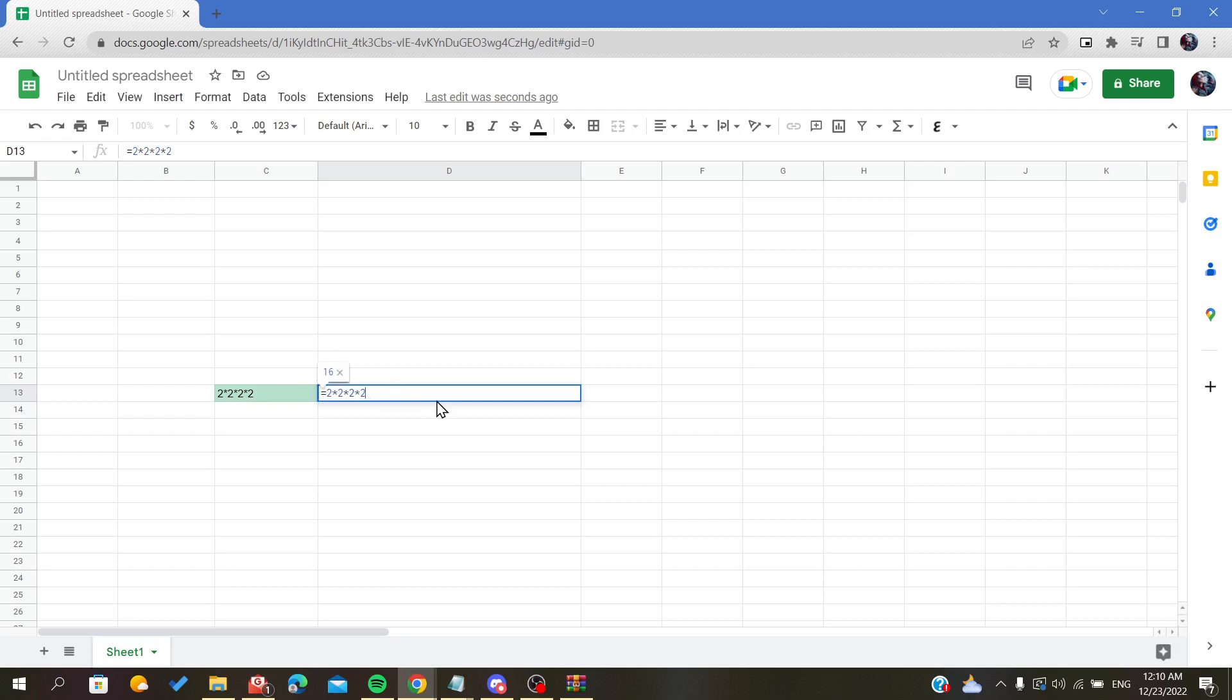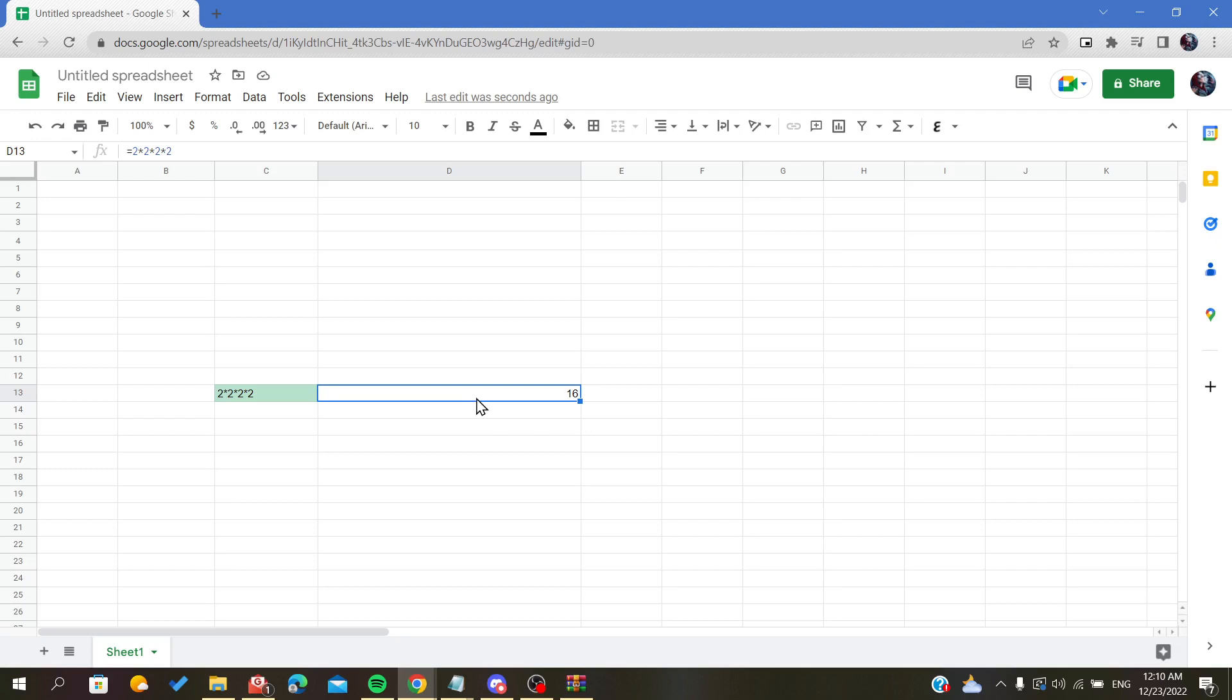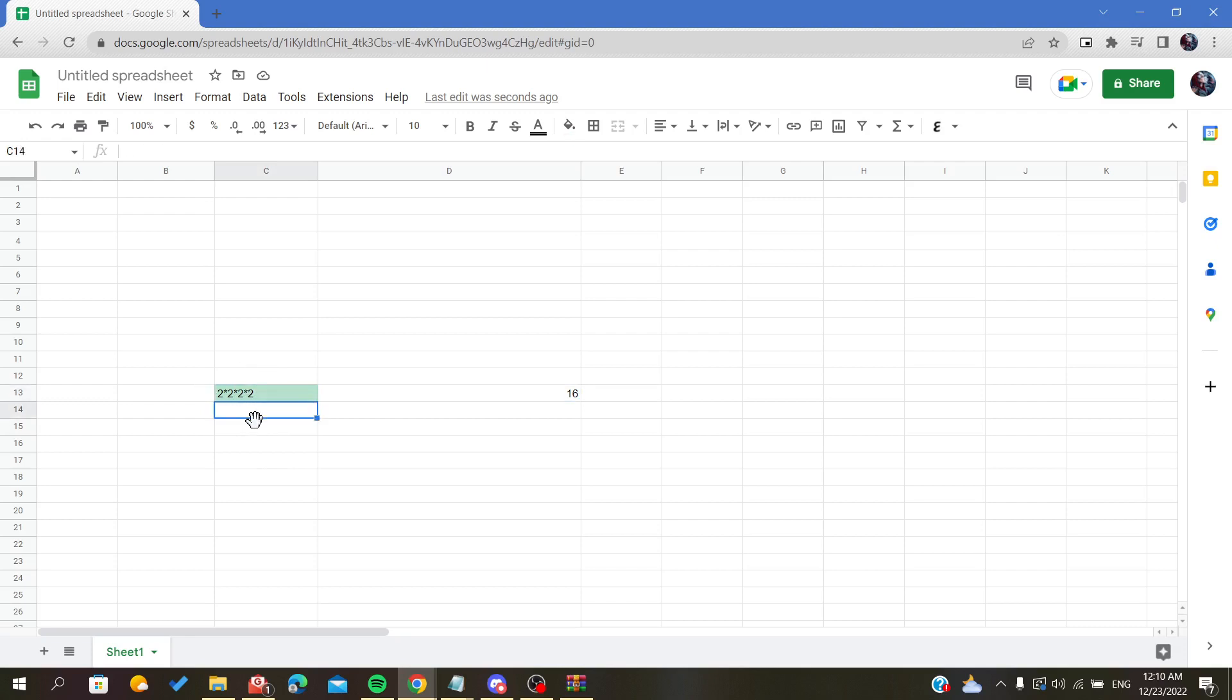Of course, this is not very functional because it takes time and you may make some mistakes. So there are other ways to write exponents. The second method after this one is by using the carat symbol.